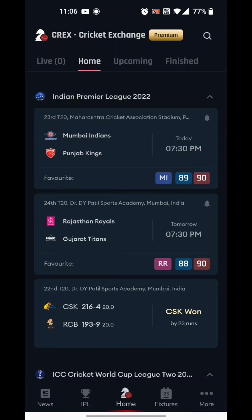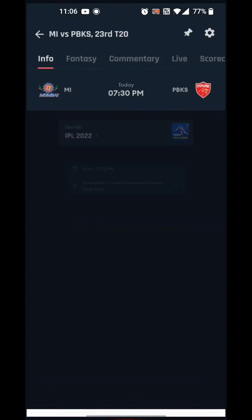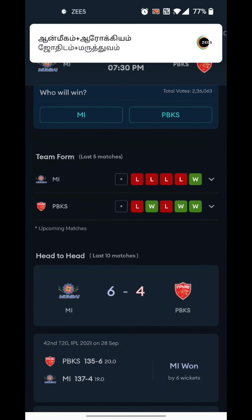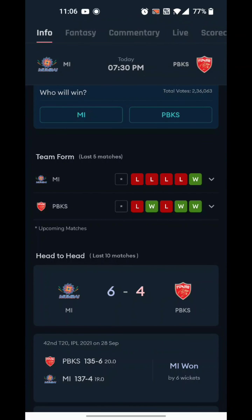Mumbai vs Punjab match at MCA ground. This match is at 7:30 PM. Last few matches, Mumbai have had 4 matches continue.